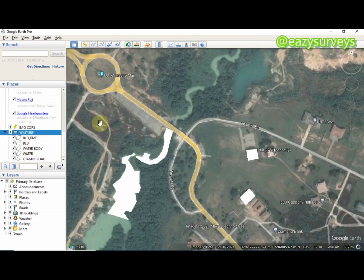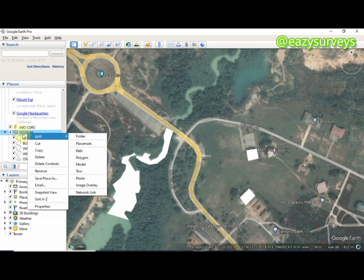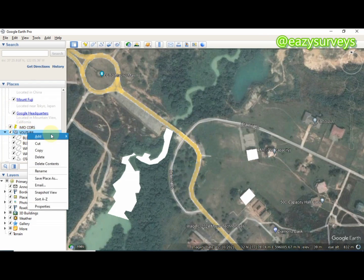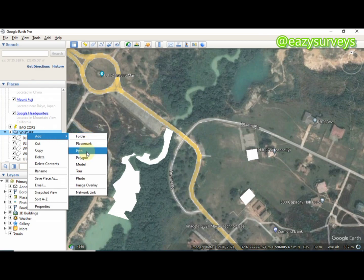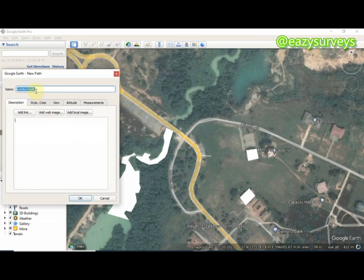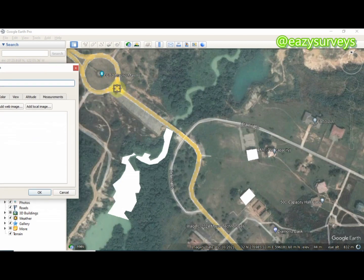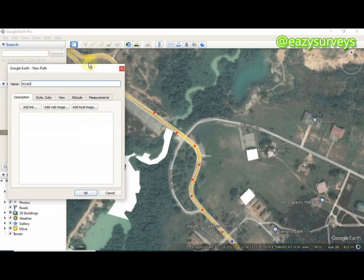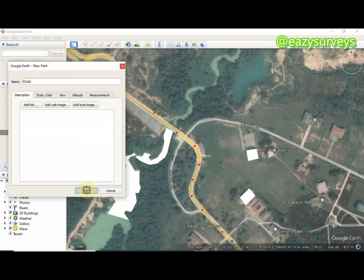I'm going to digitize another set of roads, starting from here downwards. Following the same process: right-clicking on the YouTube folder I created, go to Add, navigate to Path. In this case I'm just going to label it Road. Then I'll start from up, coming down, and stop it here. I'm done with that and I'm going to click OK.